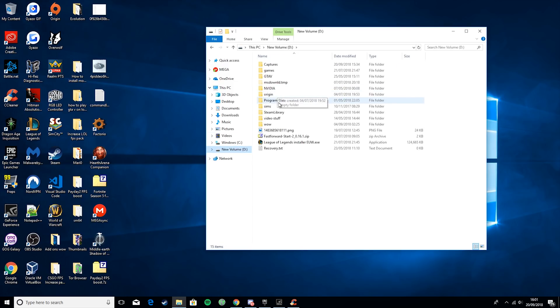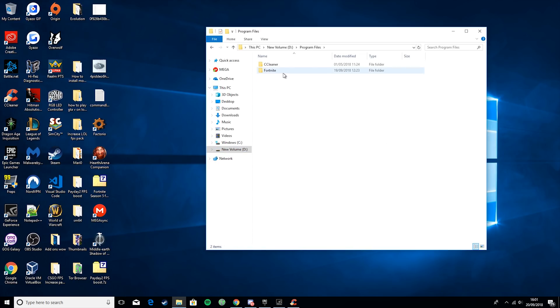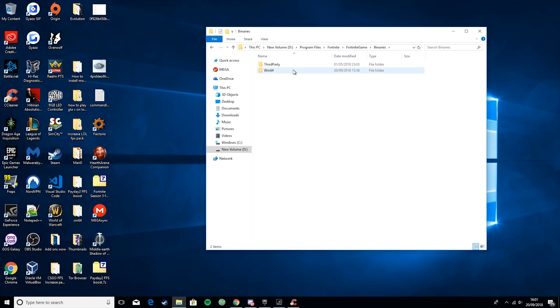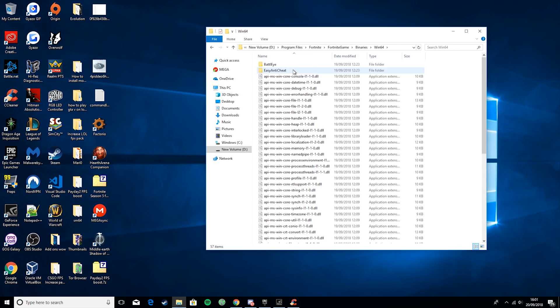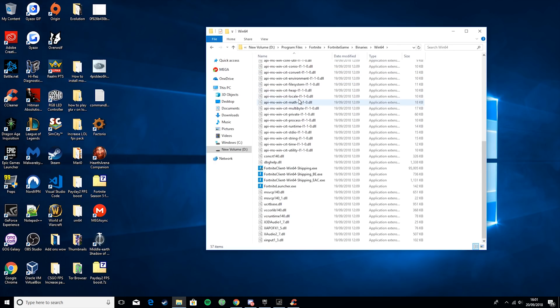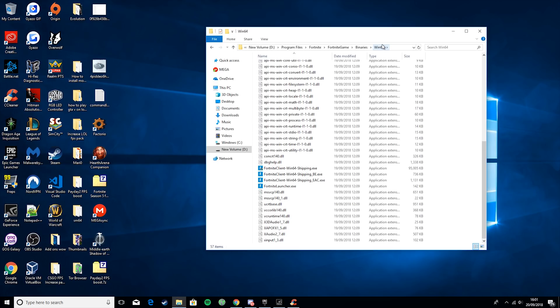So I go to Windows D, I go to Program Files, Fortnite, Fortnite Game, Binaries, Win64. And then scroll down and it will be here. Yours might be in the C Drive. You just have to have a little look around and see if you can find it.